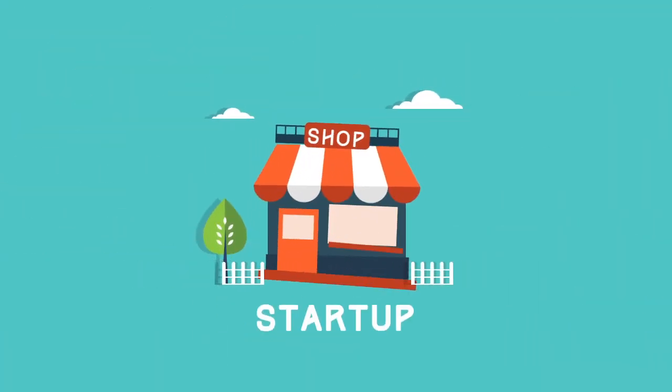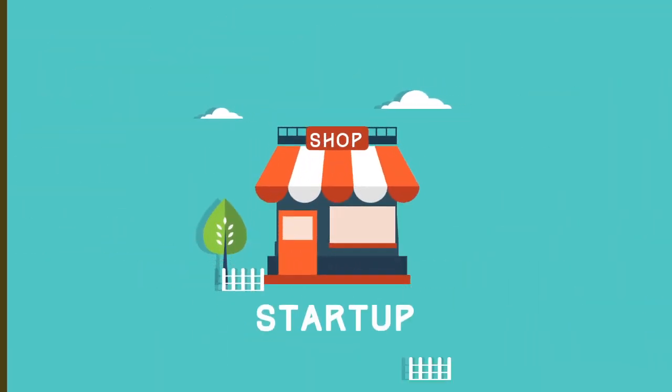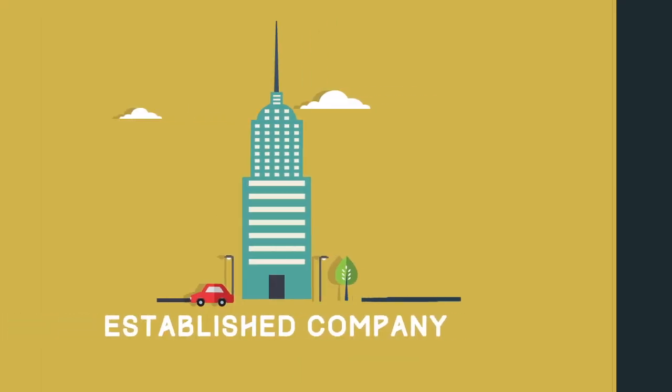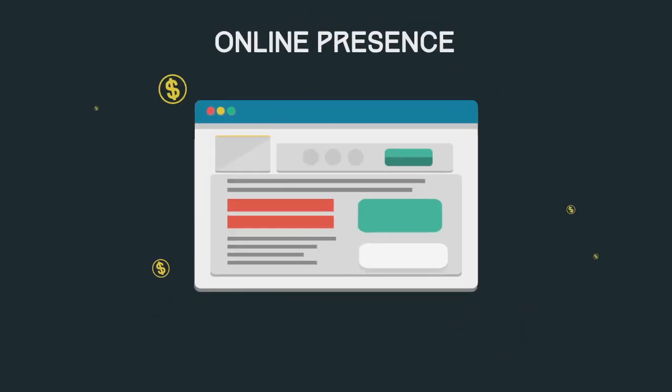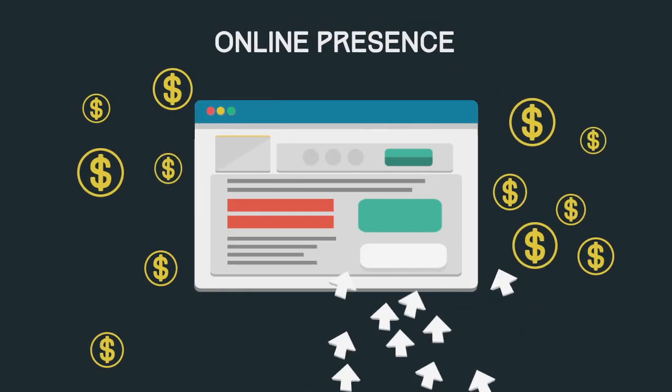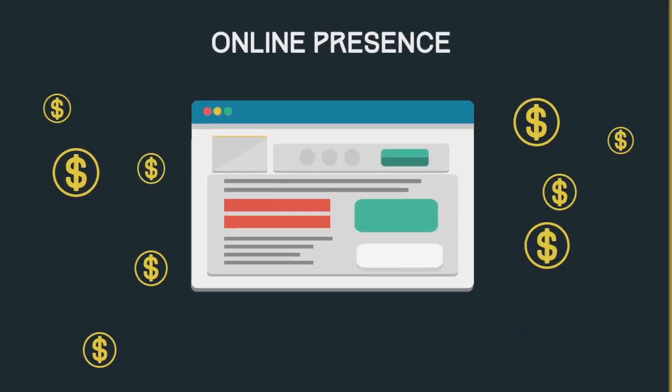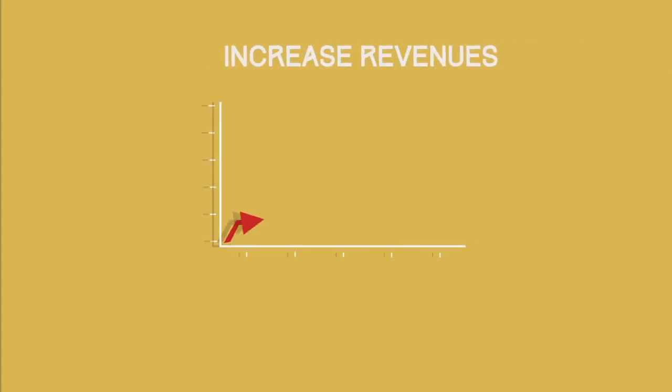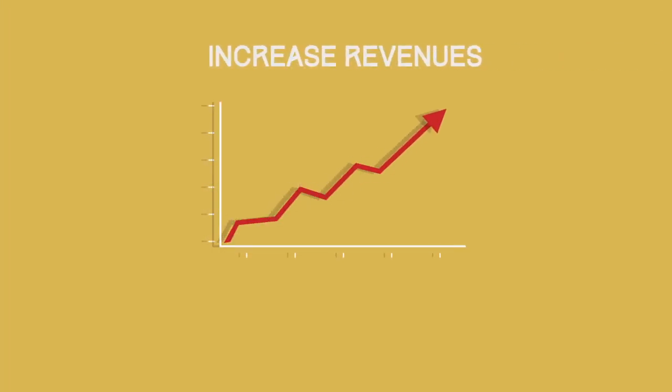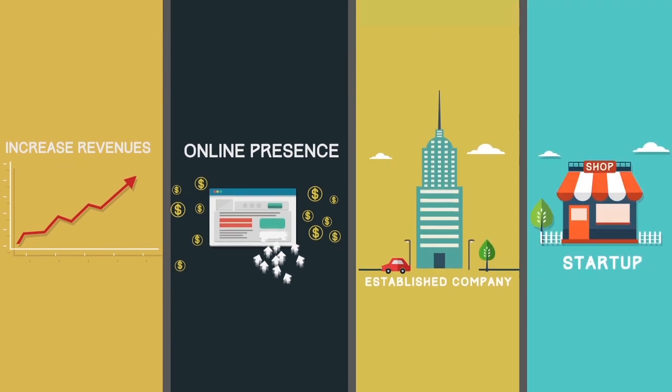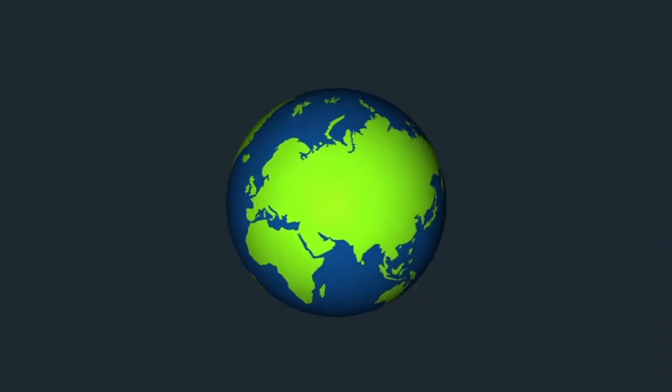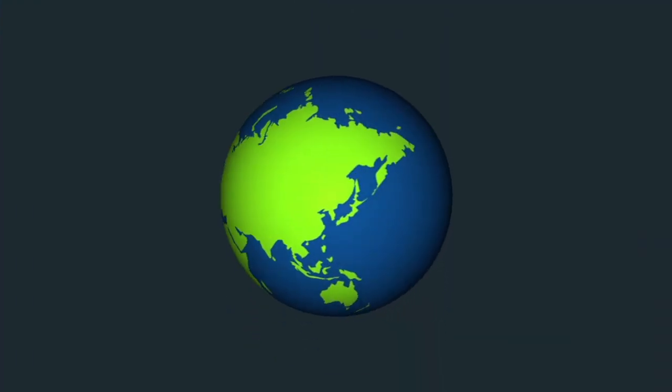Whether you're a startup or an established company that wants to cement its online presence and increase revenues, either way, Studio XS is the right choice for you globally.